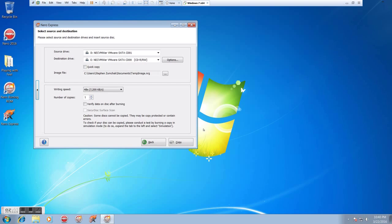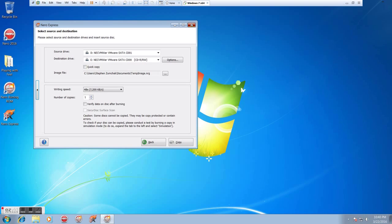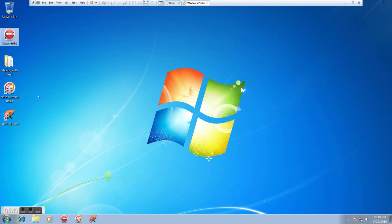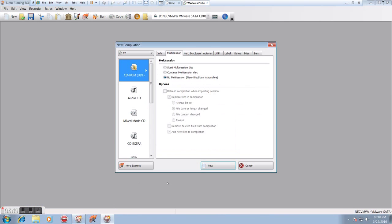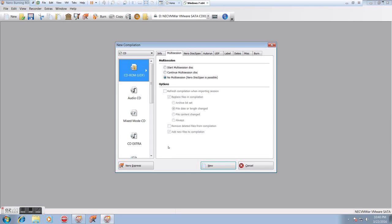So those are the two basic things we'll be doing with Express, which is quite possibly what you used before, and if not, it's a really easy way to do this. Now, the other option we have is the Nero Burning ROM, which, again, has a lot more features than Express, but also takes a little longer. Let me show you how to do both in that if we want to.